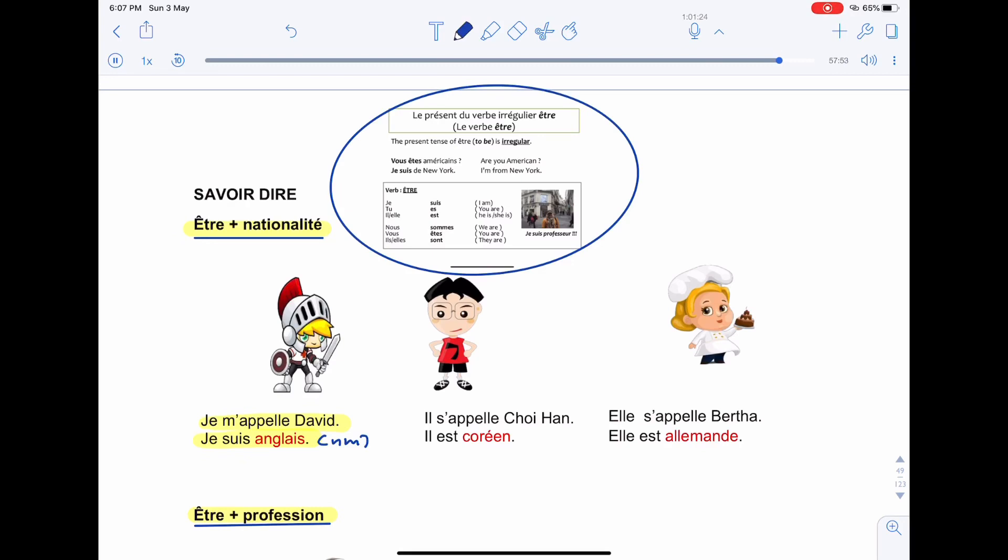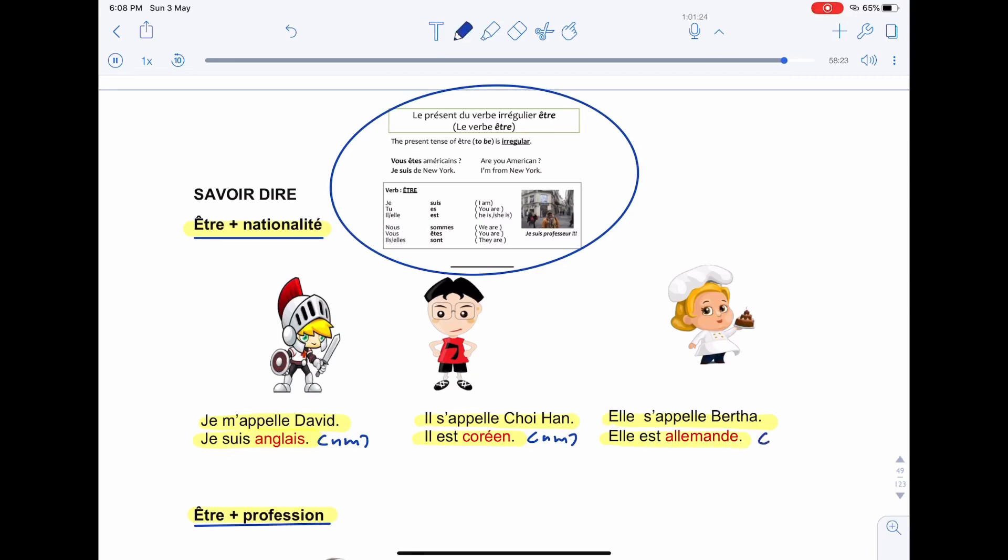Let's have a look at the second example. Il s'appelle Choyhan, il est Korean. Here we have Korean is masculine. All right, the next one we have, Elle s'appelle Berta, elle est allemande. Her name is Berta, she is German.